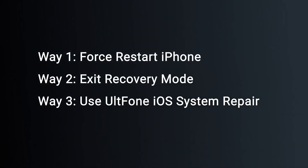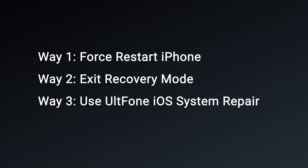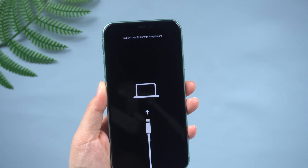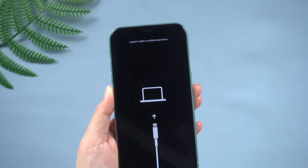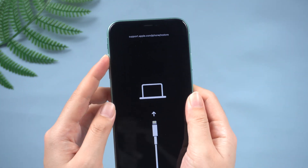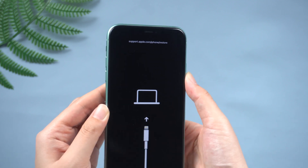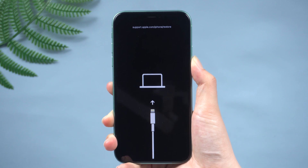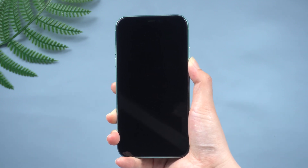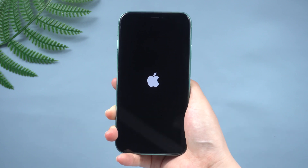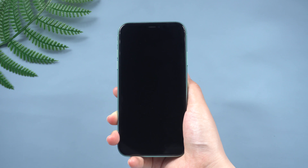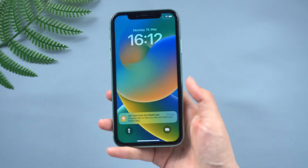Here we have three ways to get out of recovery mode. Way one: force restart your iPhone. This can help you solve many small problems. For iPhone 8 or later, press the volume up button, then the volume down button, then long press the power button until the Apple logo is displayed. And here we go back to the normal screen.